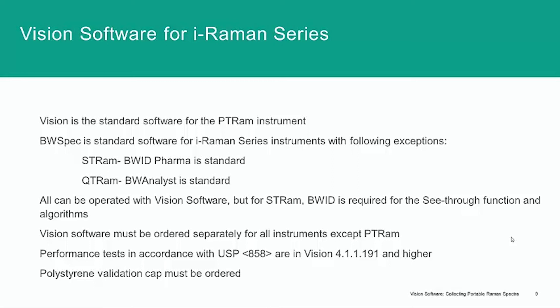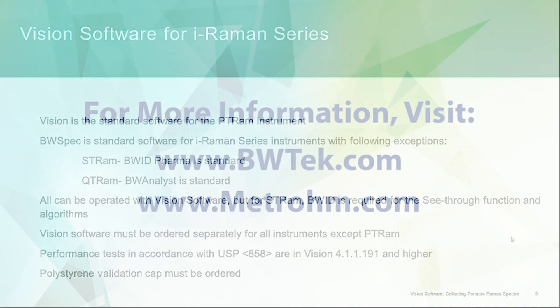So, please be sure to order your vision software separately for your other instruments, and keep in mind that the vision software includes the full performance tests in accordance with the USP-858. And in order to run those, the polystyrene validation cap is also needed.